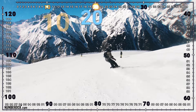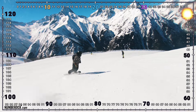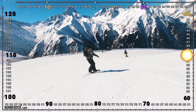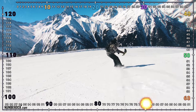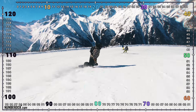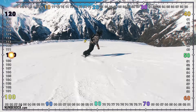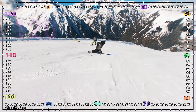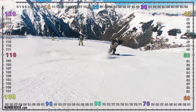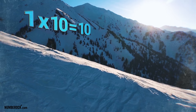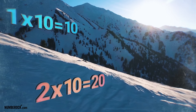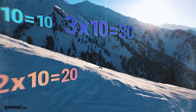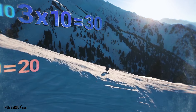10, 20, 30, 40, 50, 60, 70, 80, 90, 100, 110, 120. 1 times 10 is 10, 2 times 10 is 20, 3 times 10 is 30.